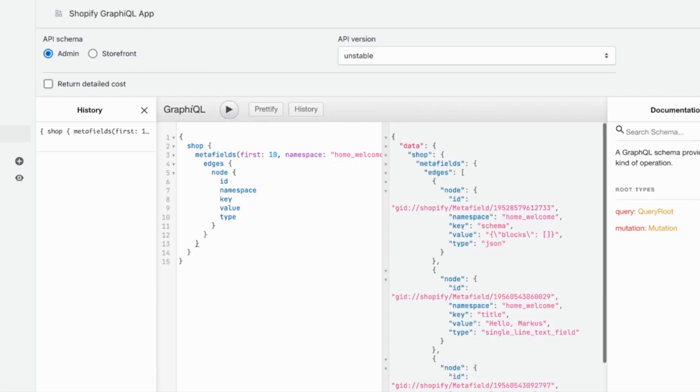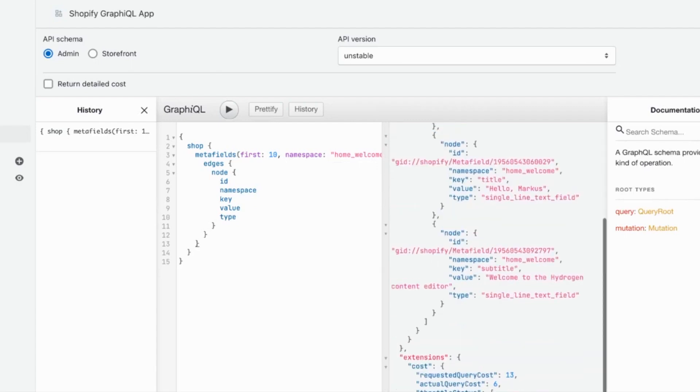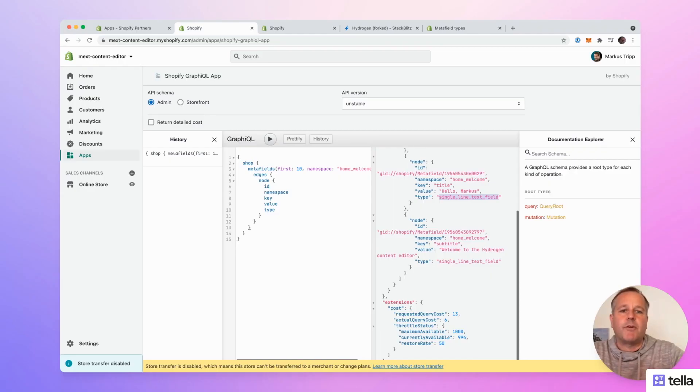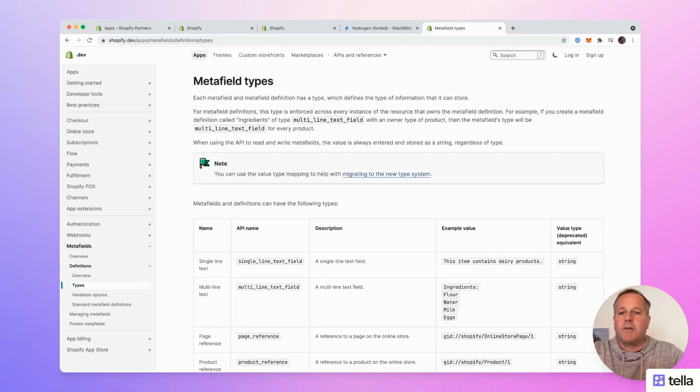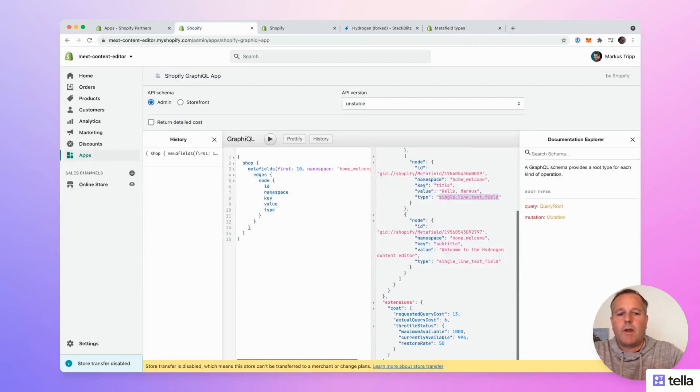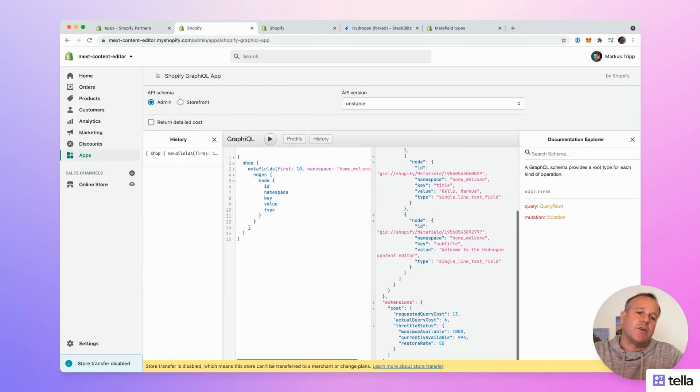Here are the results. And as you can see, the title is stored in one of the metafields and the subtitle as well. And we use the types that are fitting metafield types from the definition from the metafield type definition. OK, this is how we store the data and retrieve it.